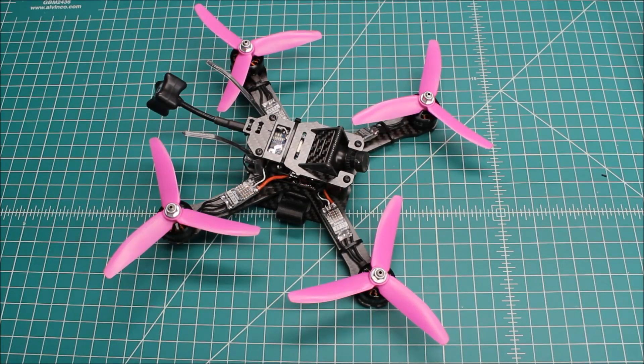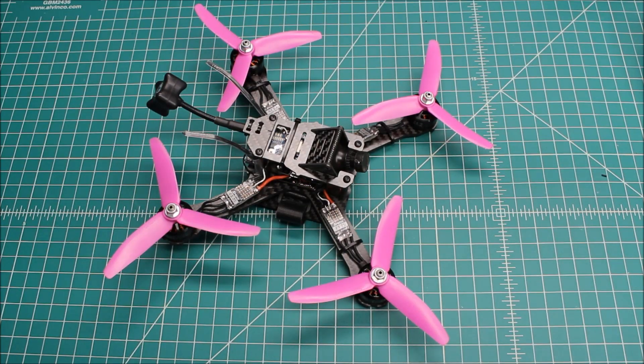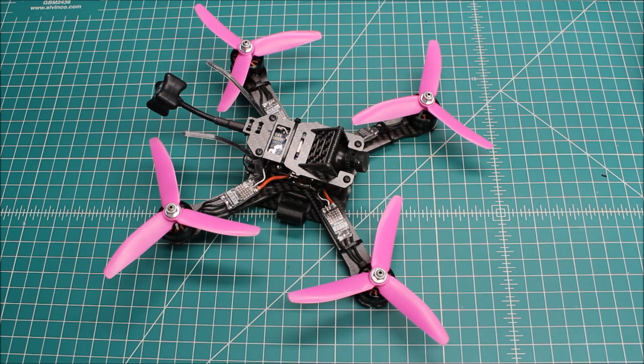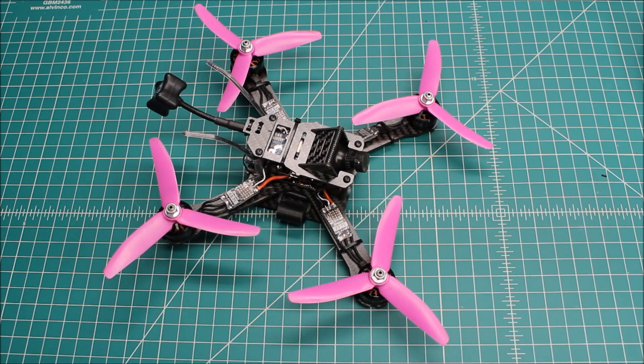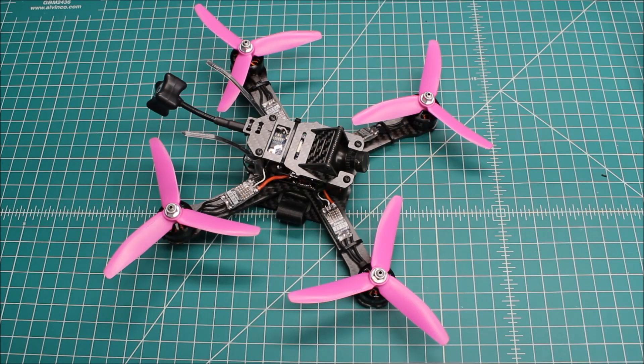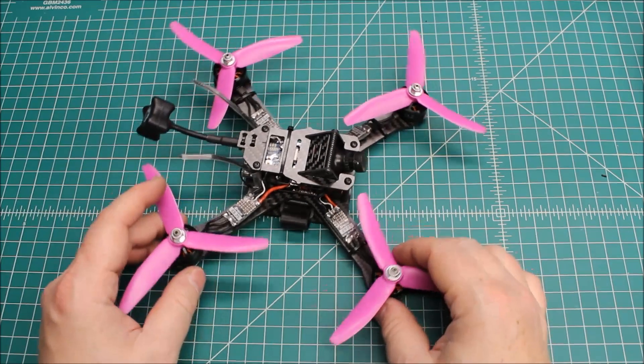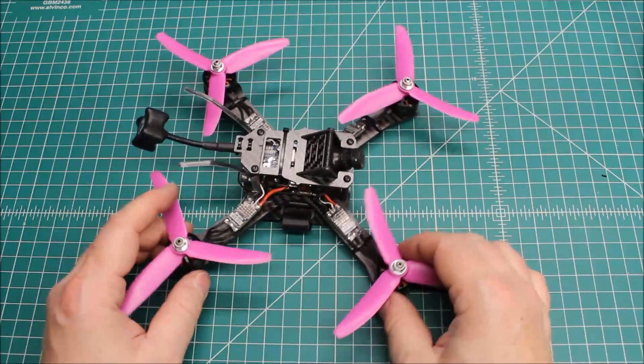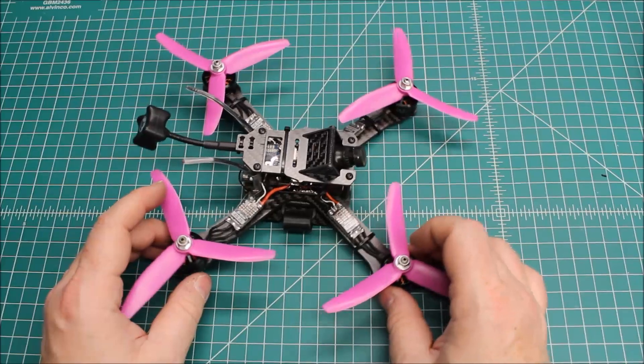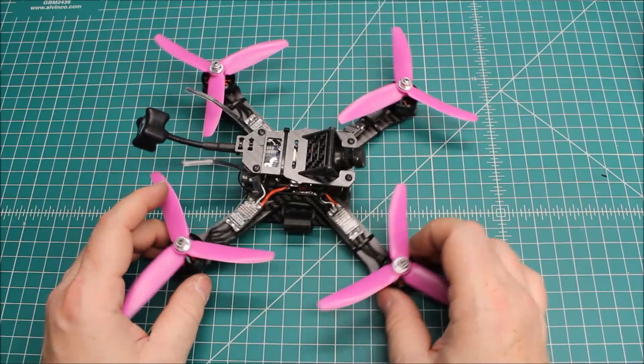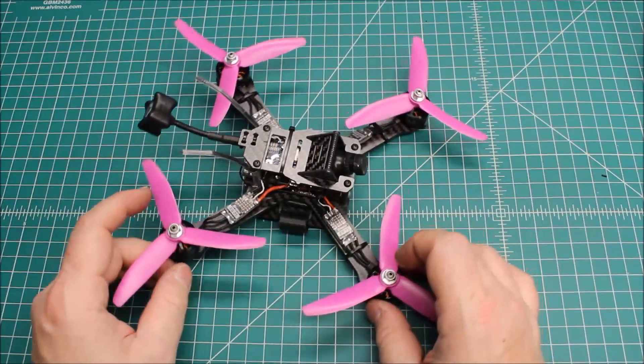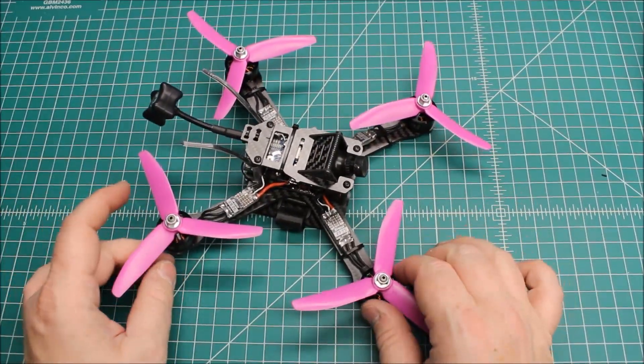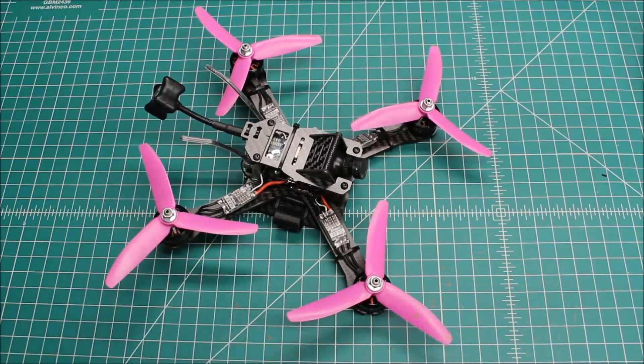Hi again, Doug here from X-Frames FPV and this is a much happier video. First one was a troubleshooting video and this is a we fixed it. So in the first video I showed you we were getting mad oscillations. We did it without the props on and it was crazy, crazy oscillations and with the props on it was even worse.